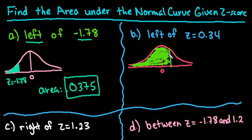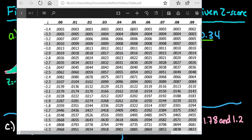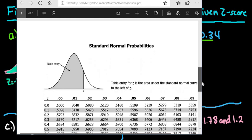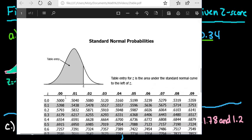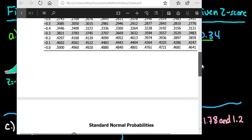We're looking for the area to the left of z = 0.34, so I'll look for 0.3 in the left-hand column and 4 at the top. For a negative z-score you'd look on the negative side; for a positive z-score, notice that all positive z-scores will have an area greater than 50%, while all negative z-scores will have an area less than 50%.